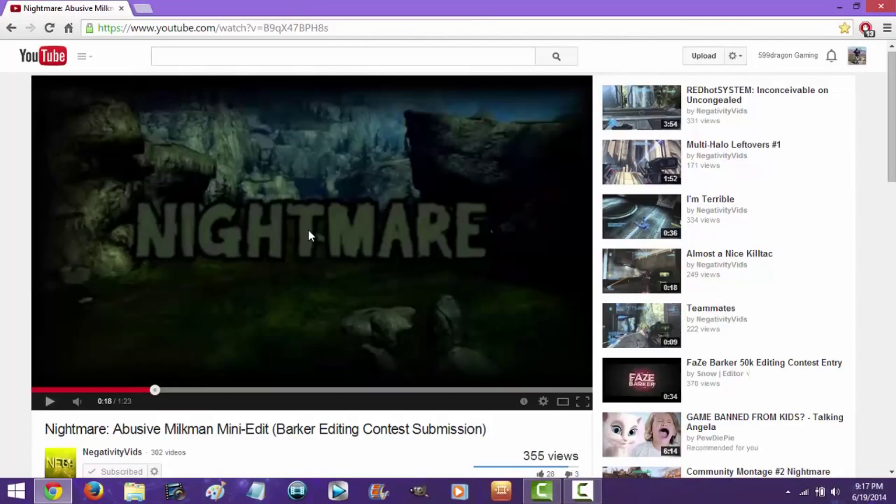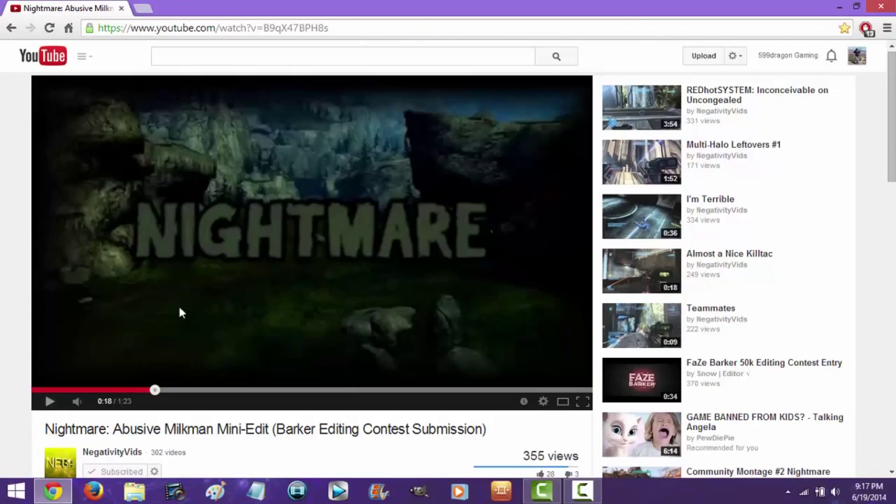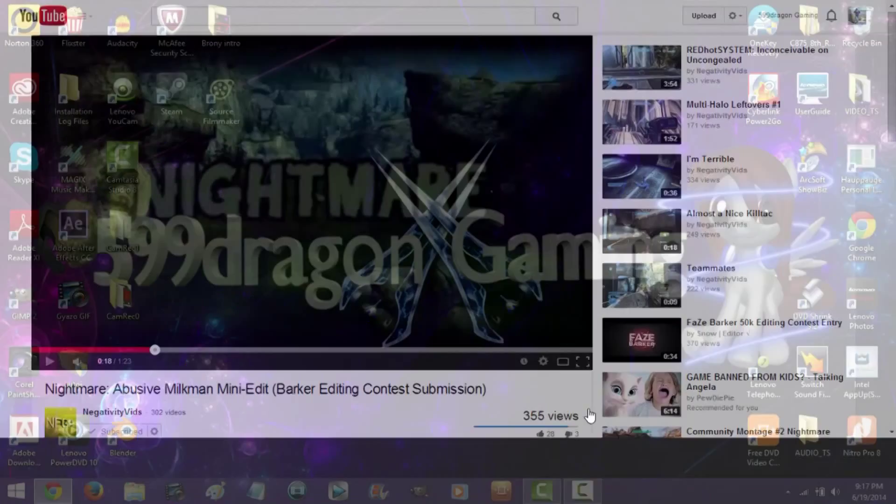Once again, this is my interpretation on how he edited it at this part. So let's get this started, I'm going to mute my mic while I play it, so let's go to full screen mode.